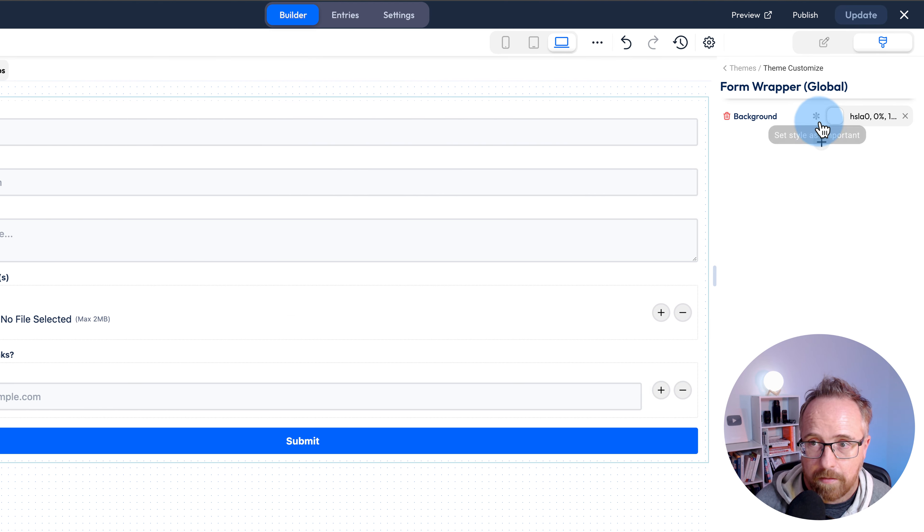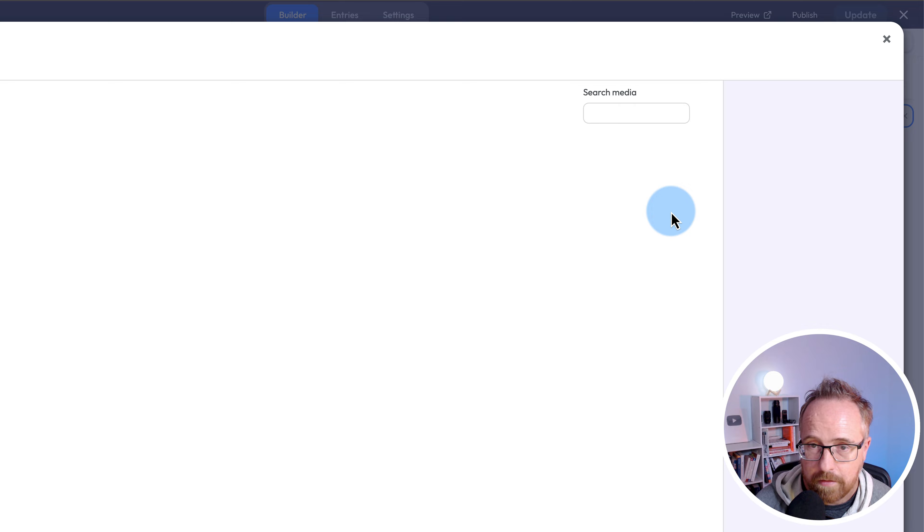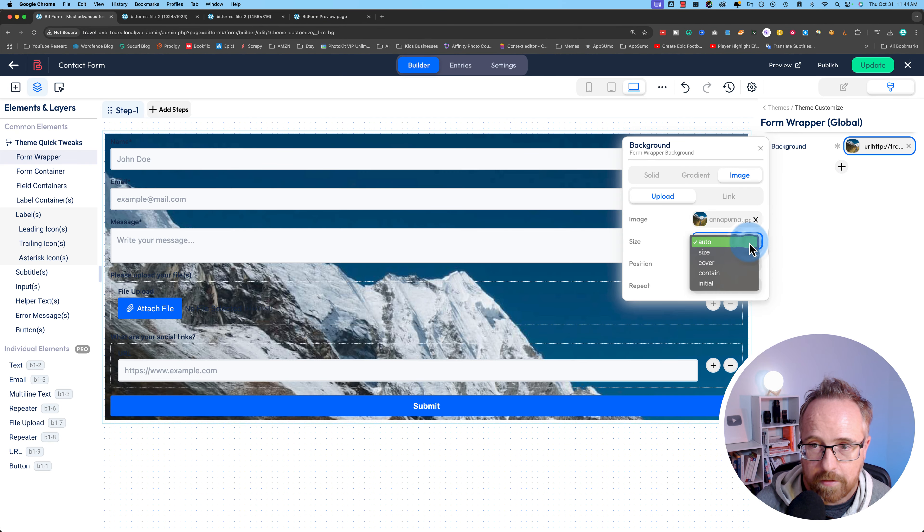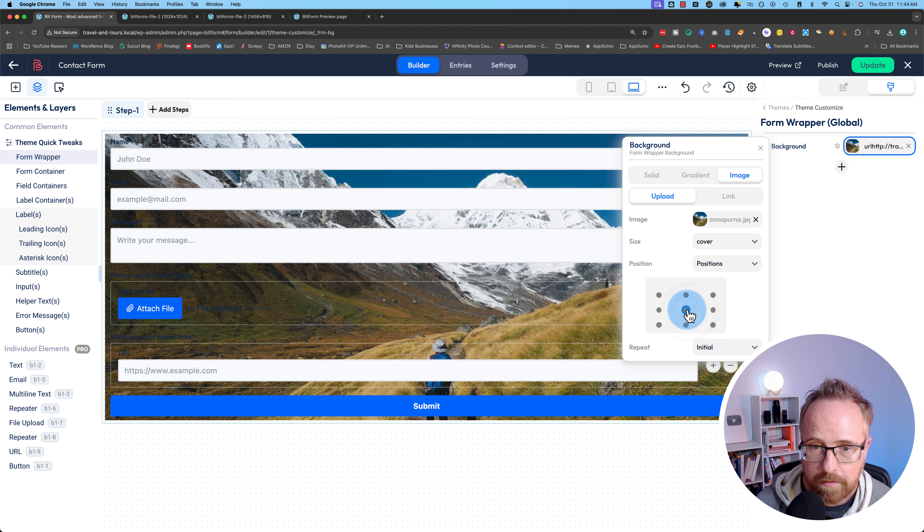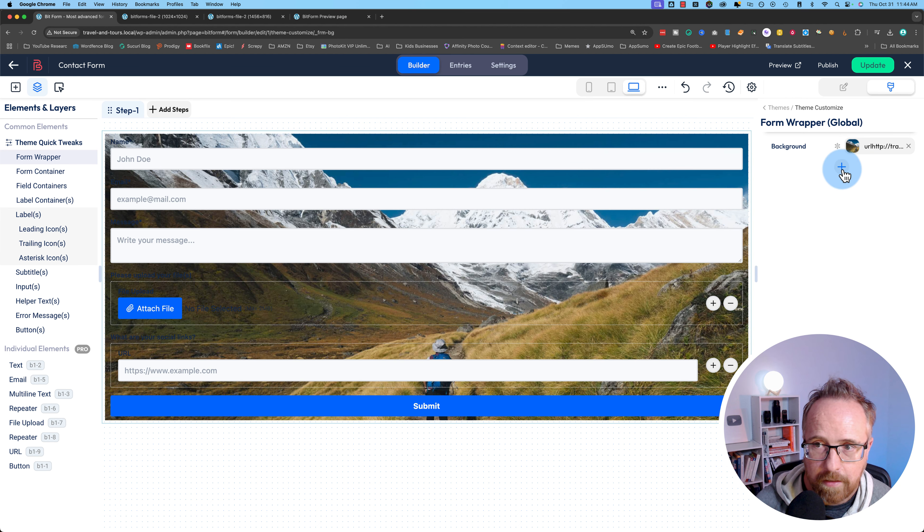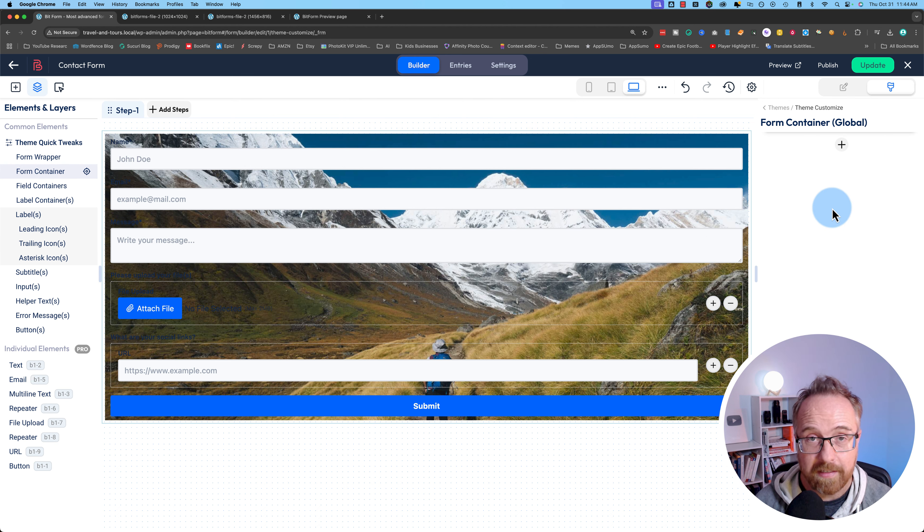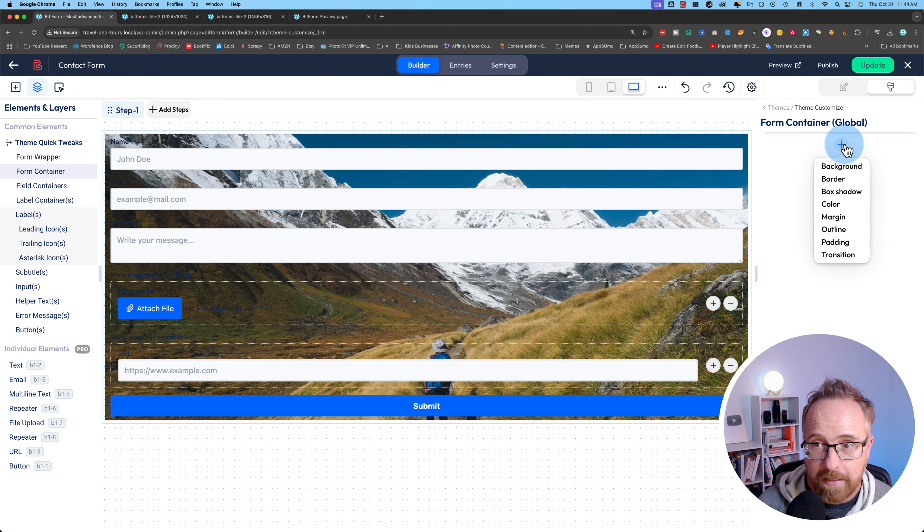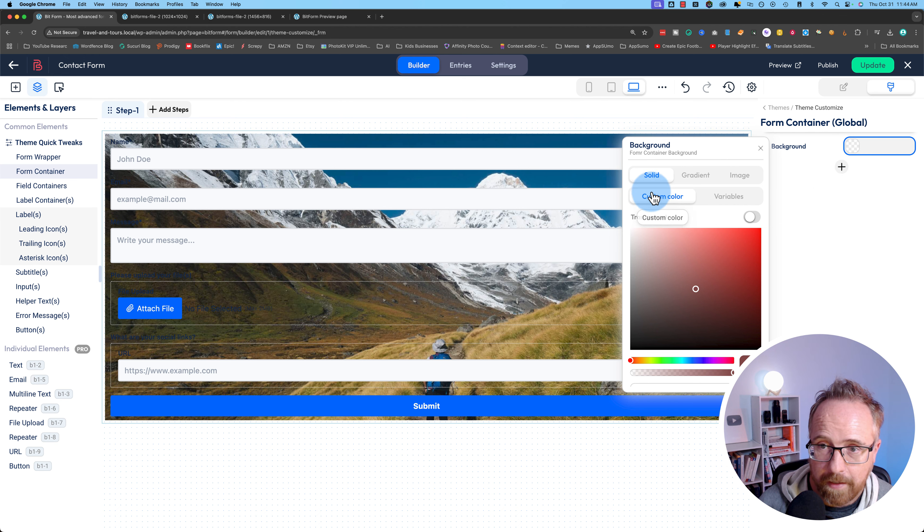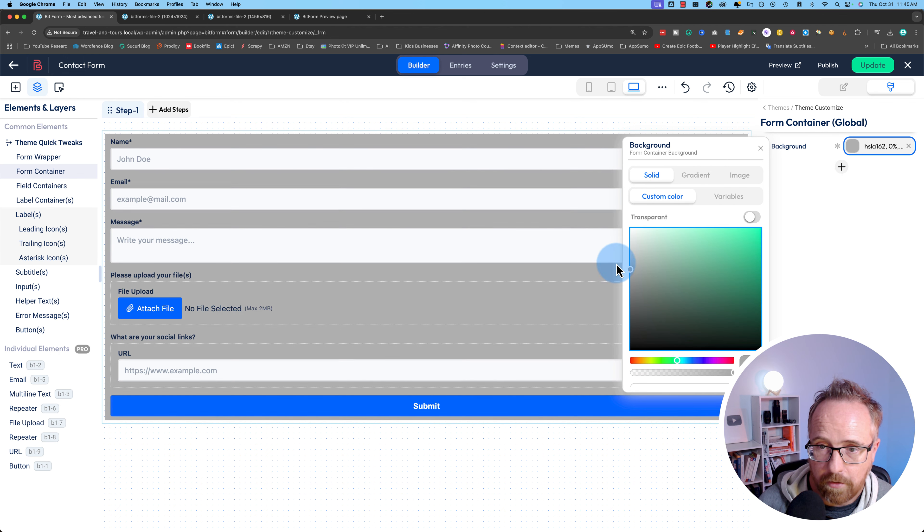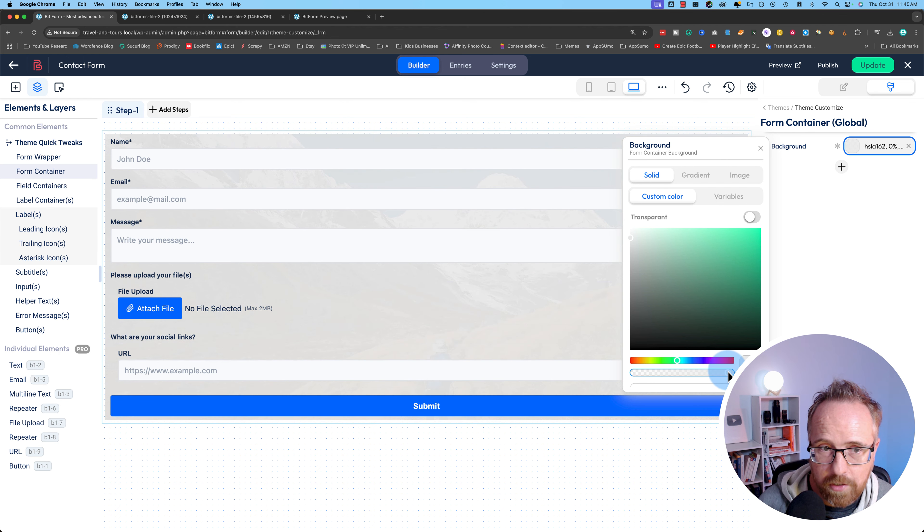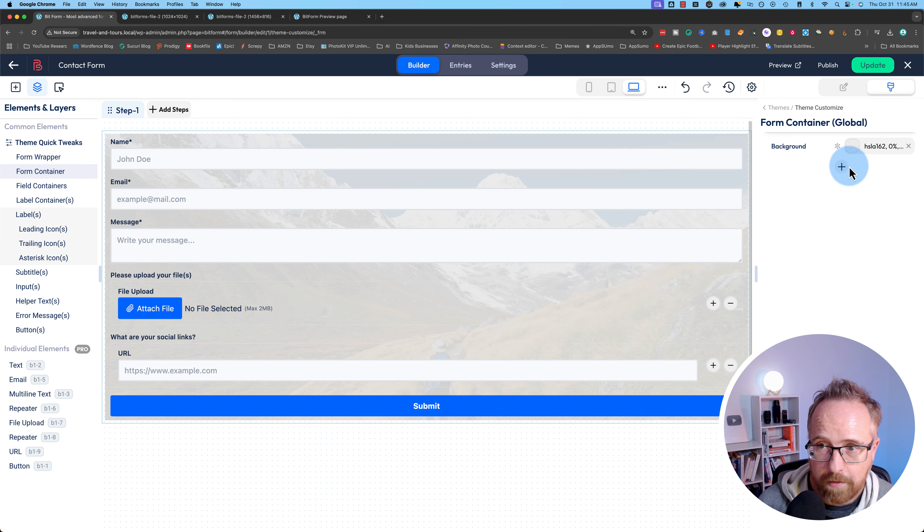We can add a background. Let's add an image to our background. Let's use this one. Make the size cover position center, no repeat. We got a nice image in the background. It pops out pretty hard. So I'm going to go into the form container. The wrapper contains the container. If I add a background to the container, I can make it a color, light gray. And you can add transparency to fade out or wash out the image in the back so it's not as in your face.